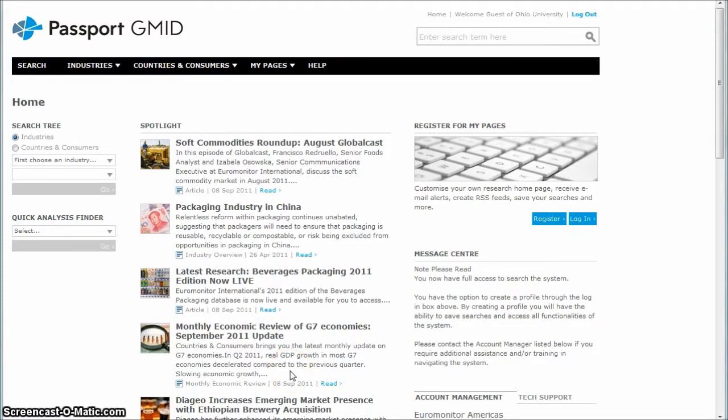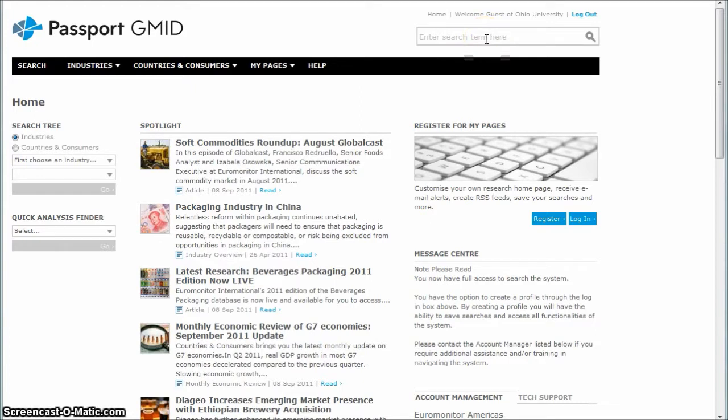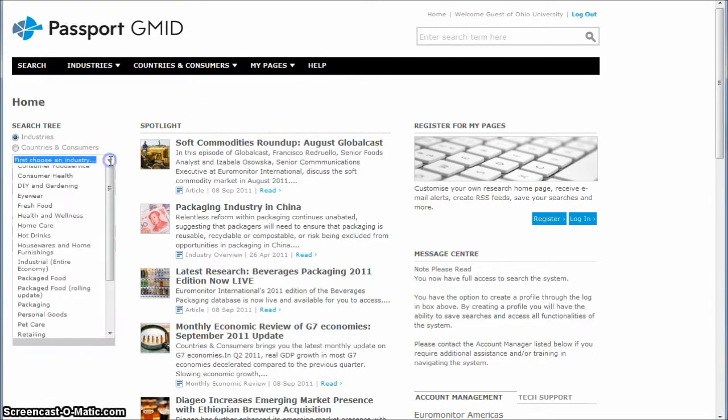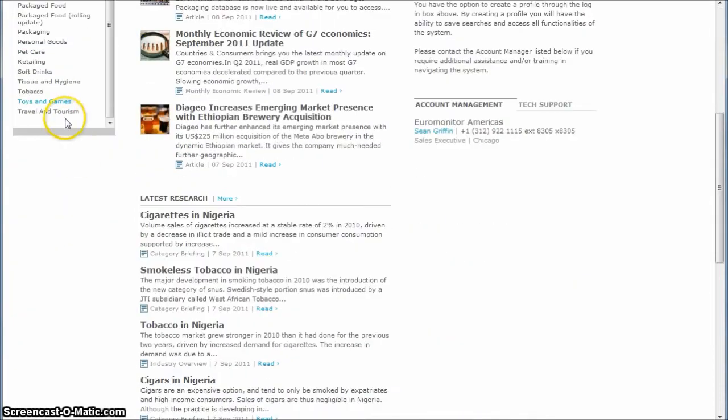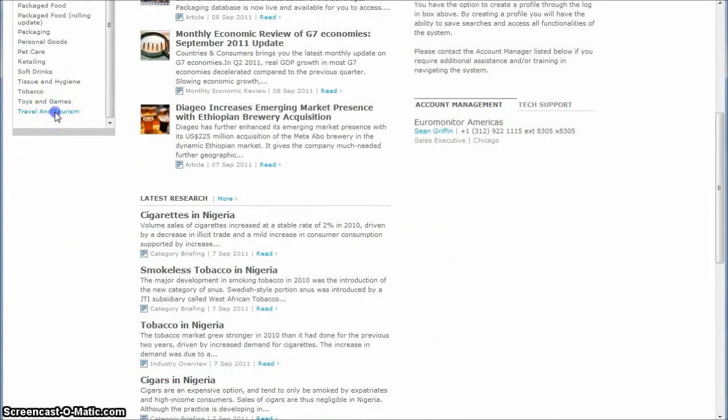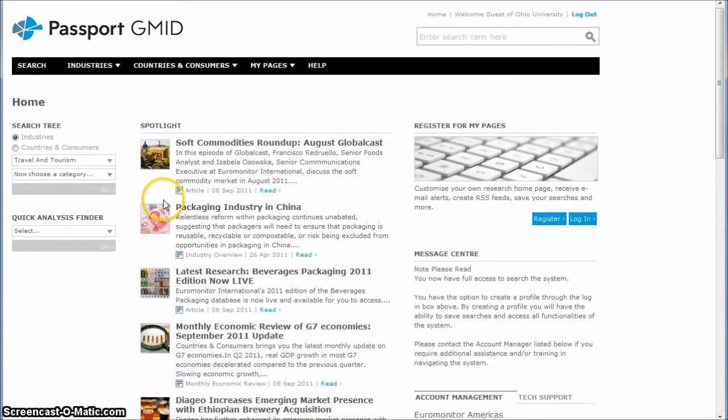When you get to Passport GMID, the first thing you may notice is this big search box up here. Most times it's pretty useful, but if you know exactly what kind of industry you're looking for, it's often easier just to browse. So what we're going to do is go over here to the search tree and select tourism under travel and tourism there.